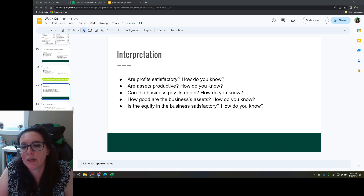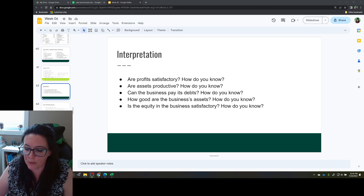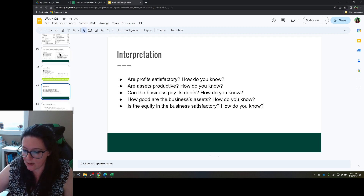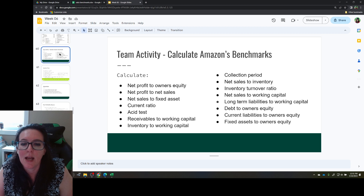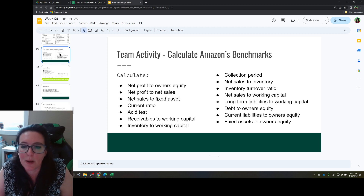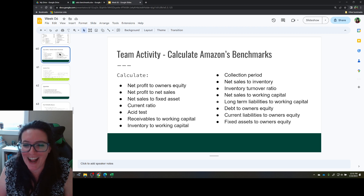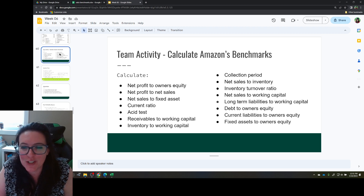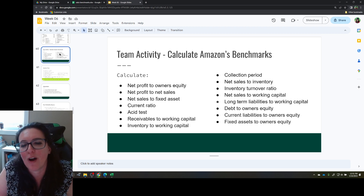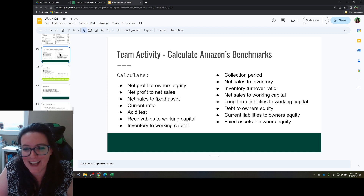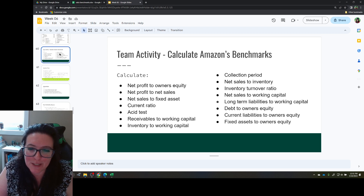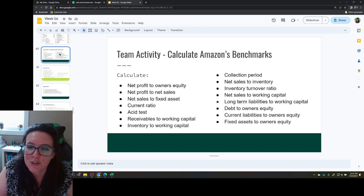In our last two videos we were looking at financial ratios. We've been going through a list and looking at what they tell us about the organization — how well we are using our money and assets to fund our operations, turn that into profits, pay off our debts, and get a return on investment for our stockholders. So let's wrap up this discussion here.